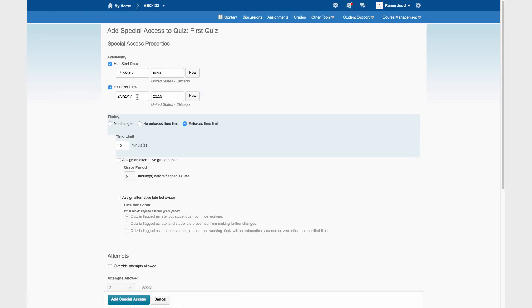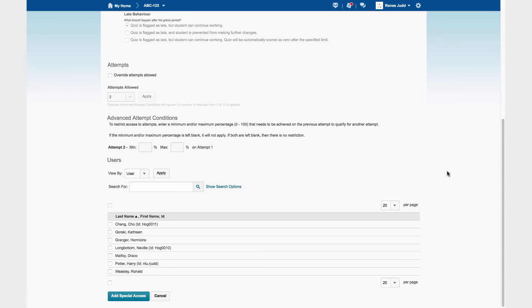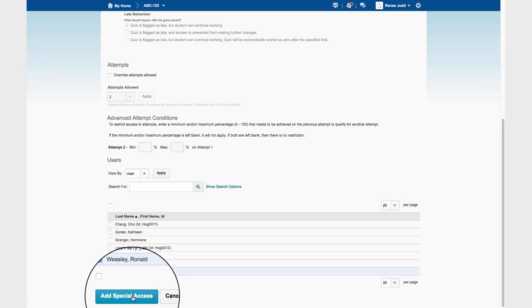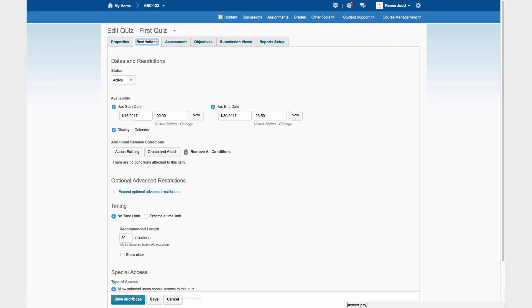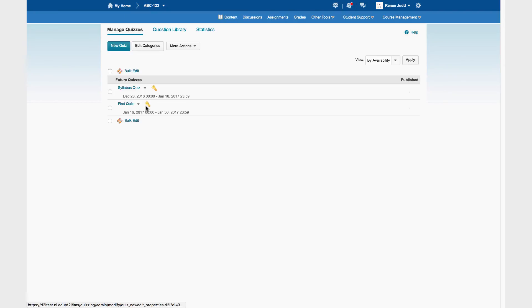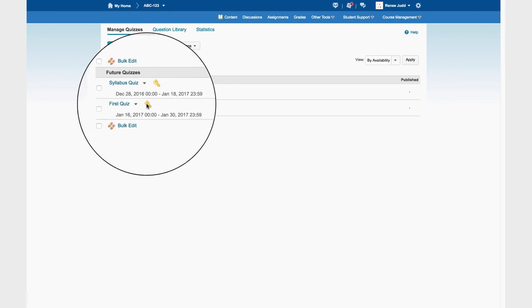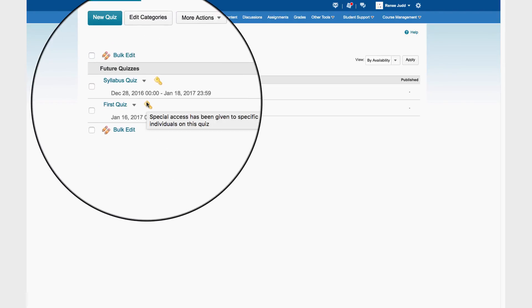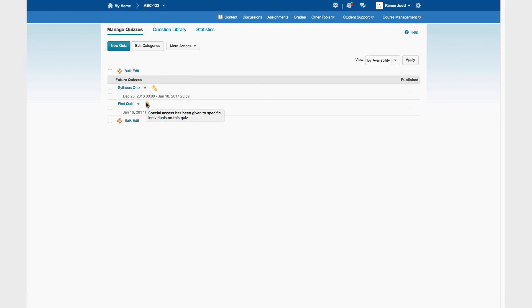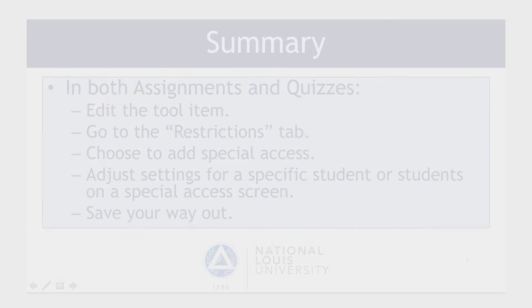The dates of availability and the time available to the student to take the quiz. Now the only thing we need to do is choose the student who gets this special access. And then we click Add Special Access. And we save our way out. Now the quiz we were just editing has a key by it. And the key means special access has been given to specific individuals on this quiz. And that's all there is to setting up special access in a quiz.